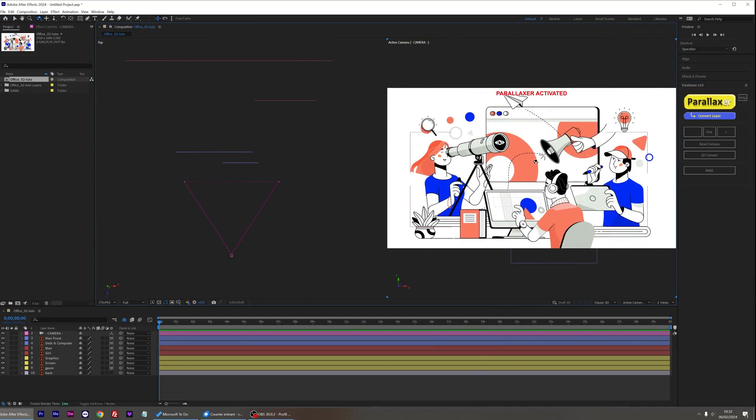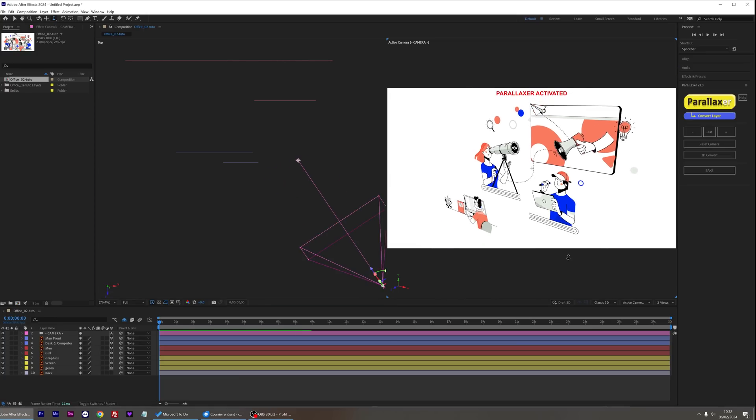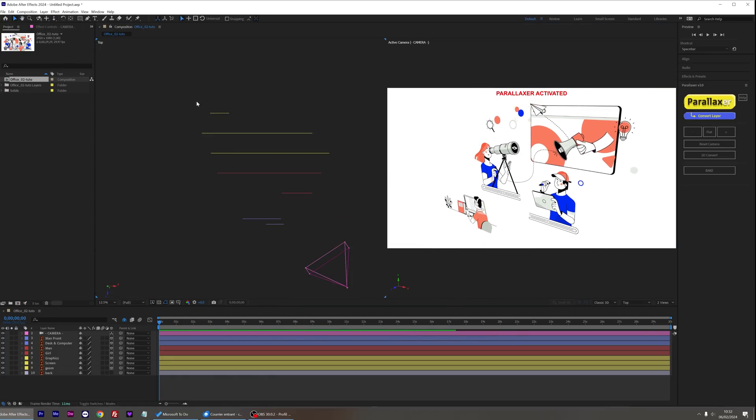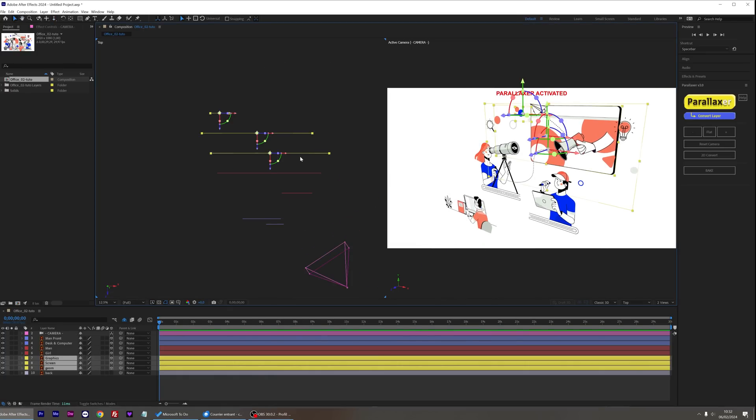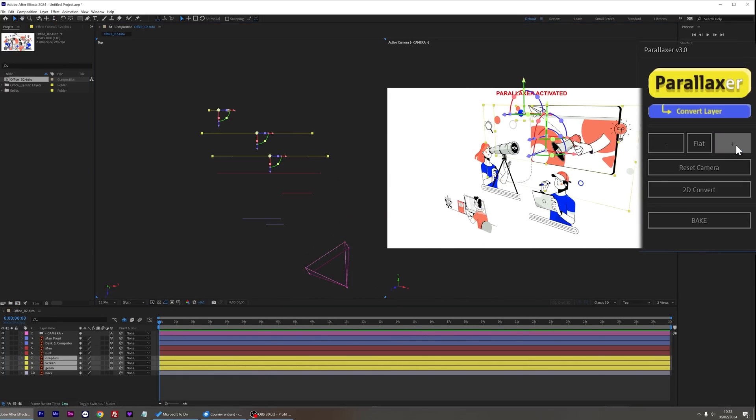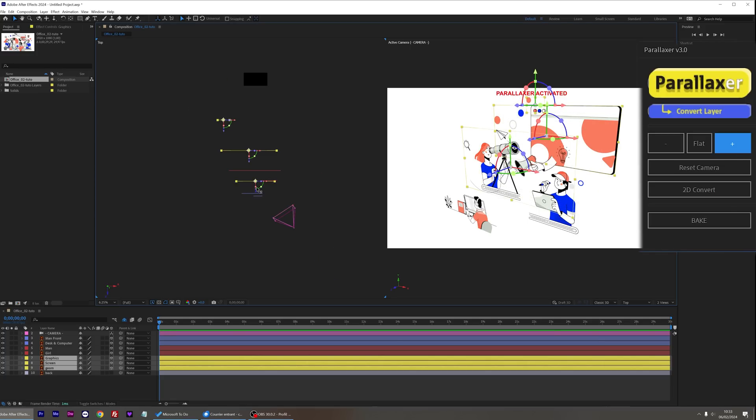I want the objects in the background to be spaced further apart to enhance the 3D impression. So I click the plus button a few times and move them further back.